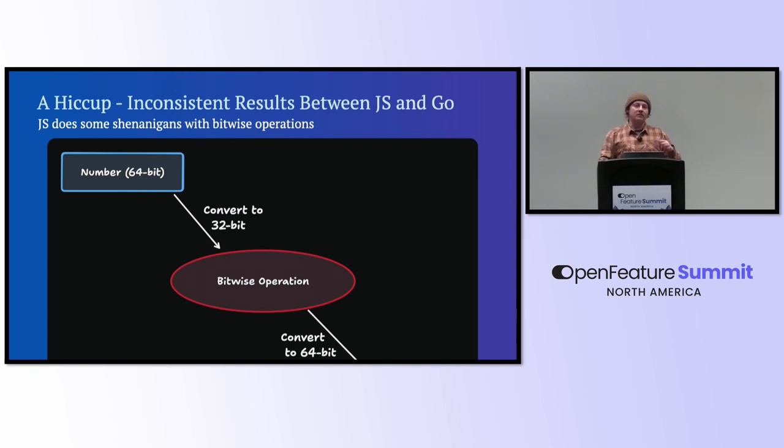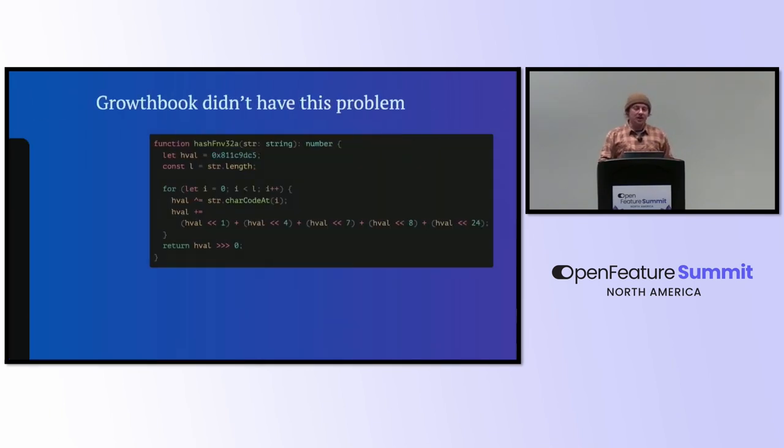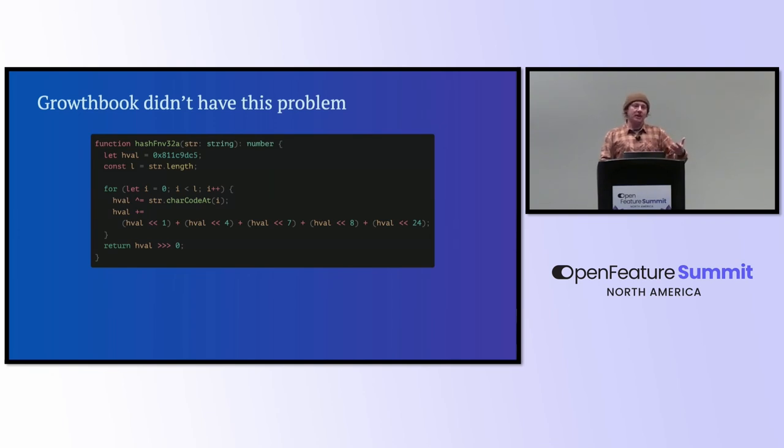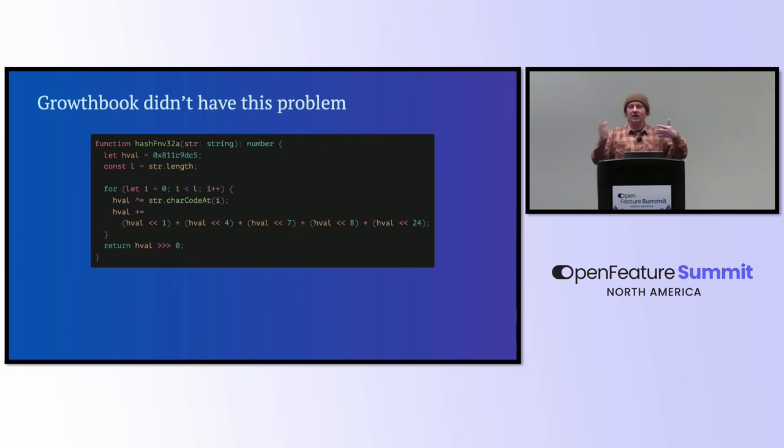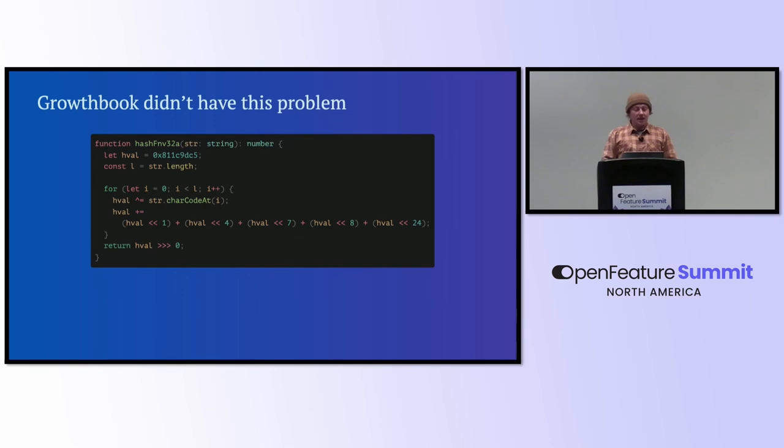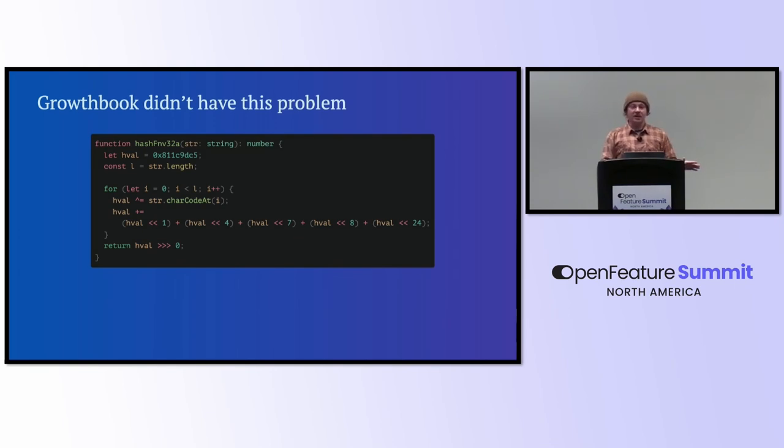So because of that, there's like some little magic. And really, GrowthBook didn't have this problem. So I had to look at what they were doing. Basically, what was happening in the old one is when the bitwise operation was happening, converting it to 32-bit, it was truncating the value because they were multiplying by a very large basis number or prime number. Here in the GrowthBook algorithm, they're doing some other bitwise magic, and I don't understand it myself at all, but it does work. So that's pretty cool.